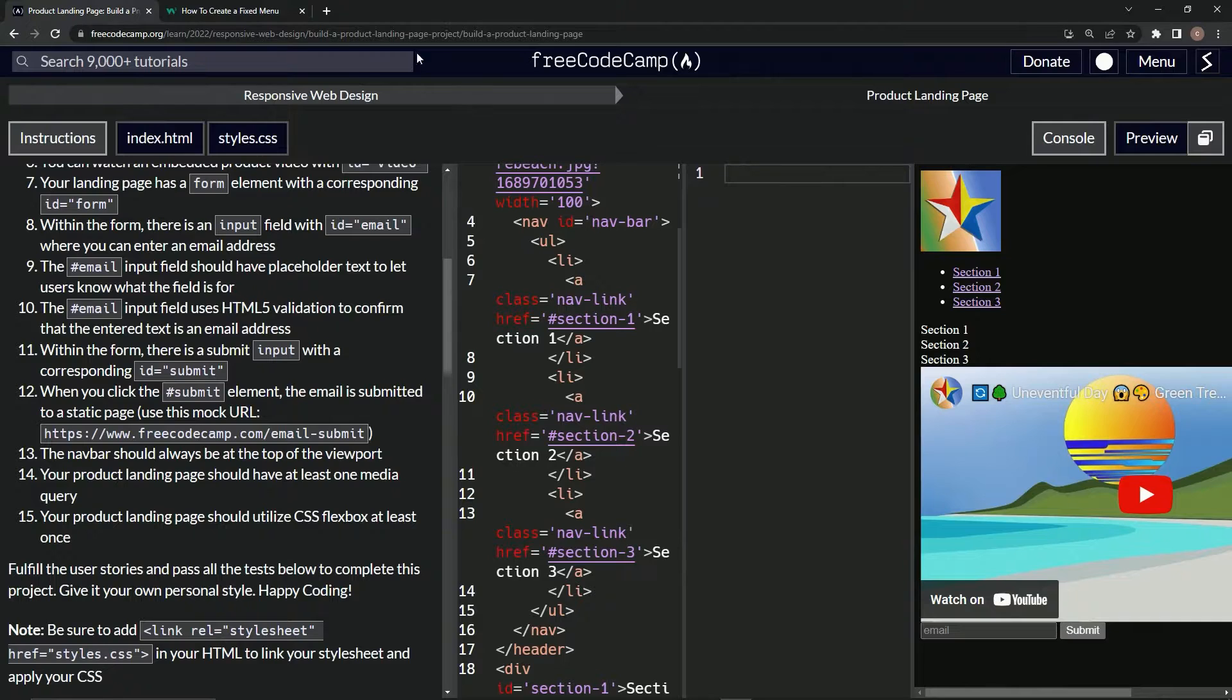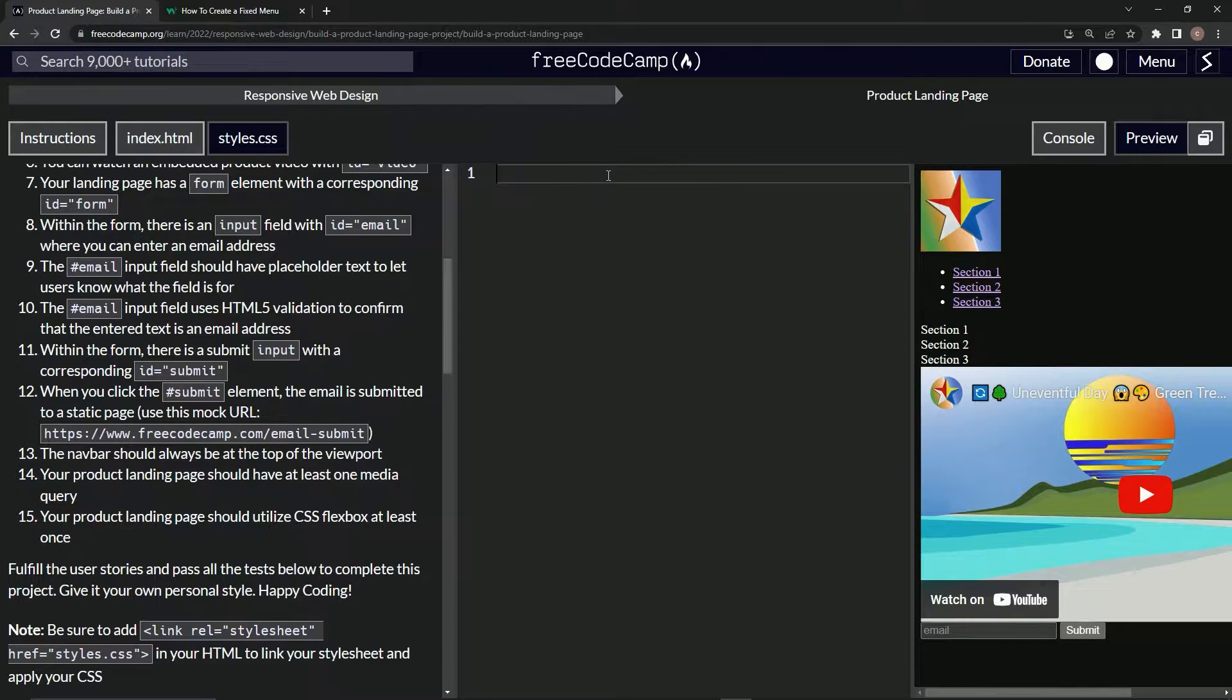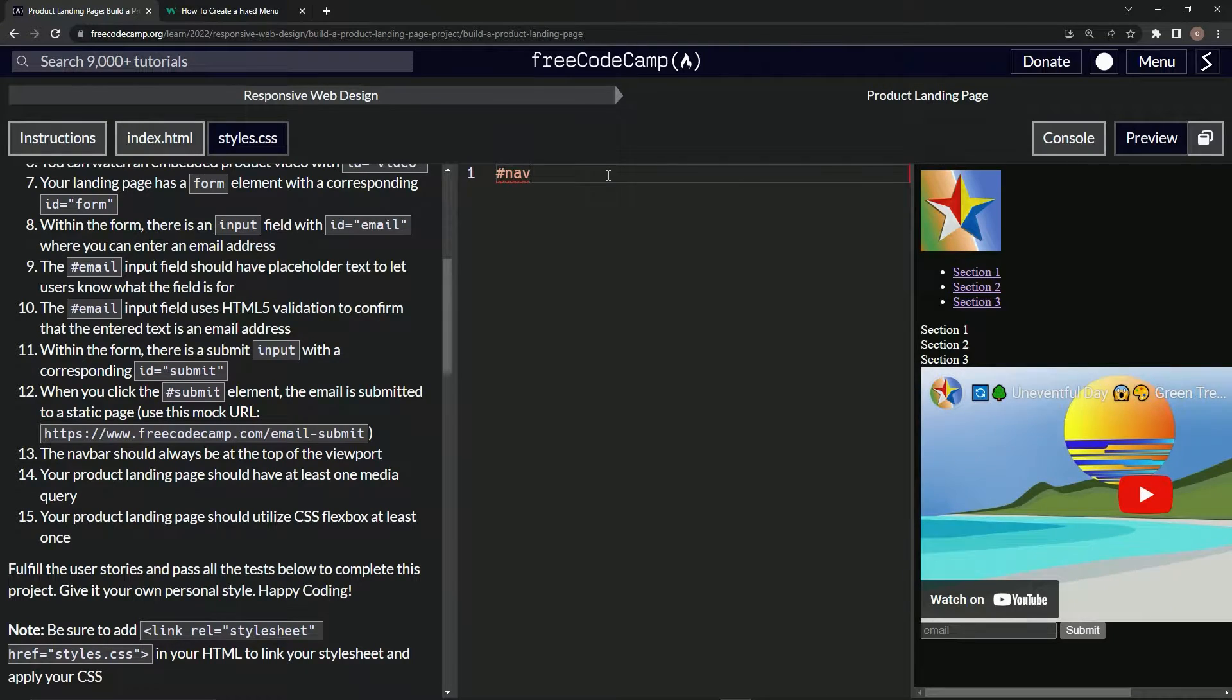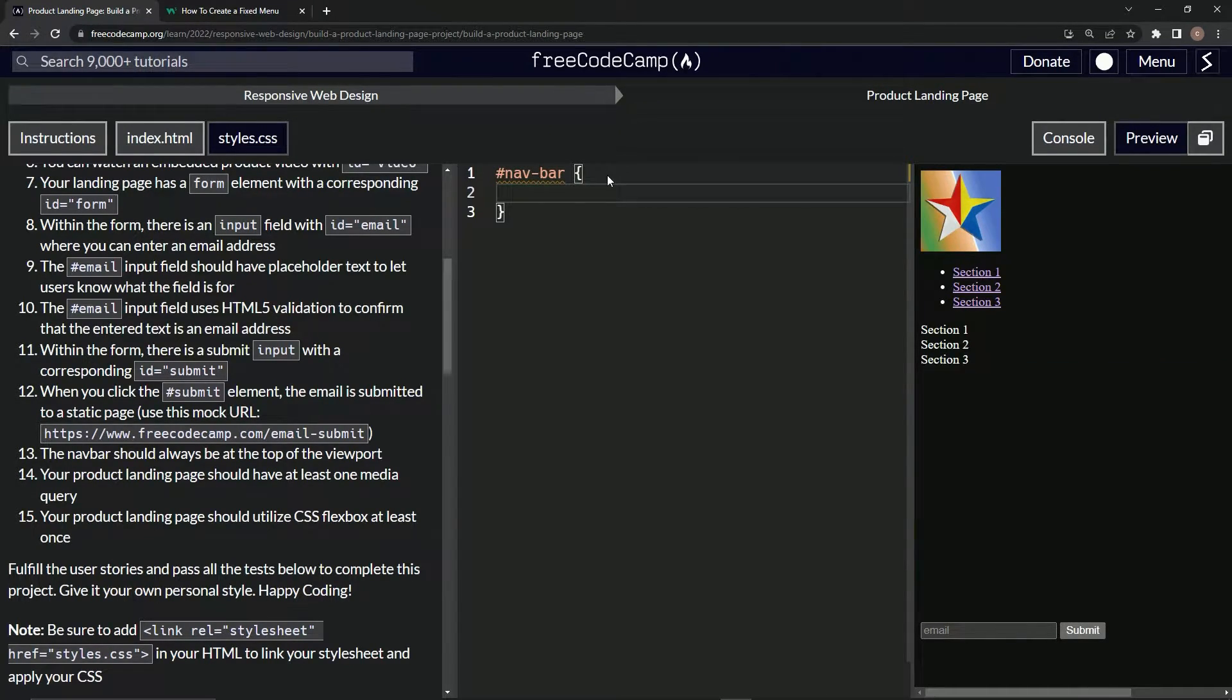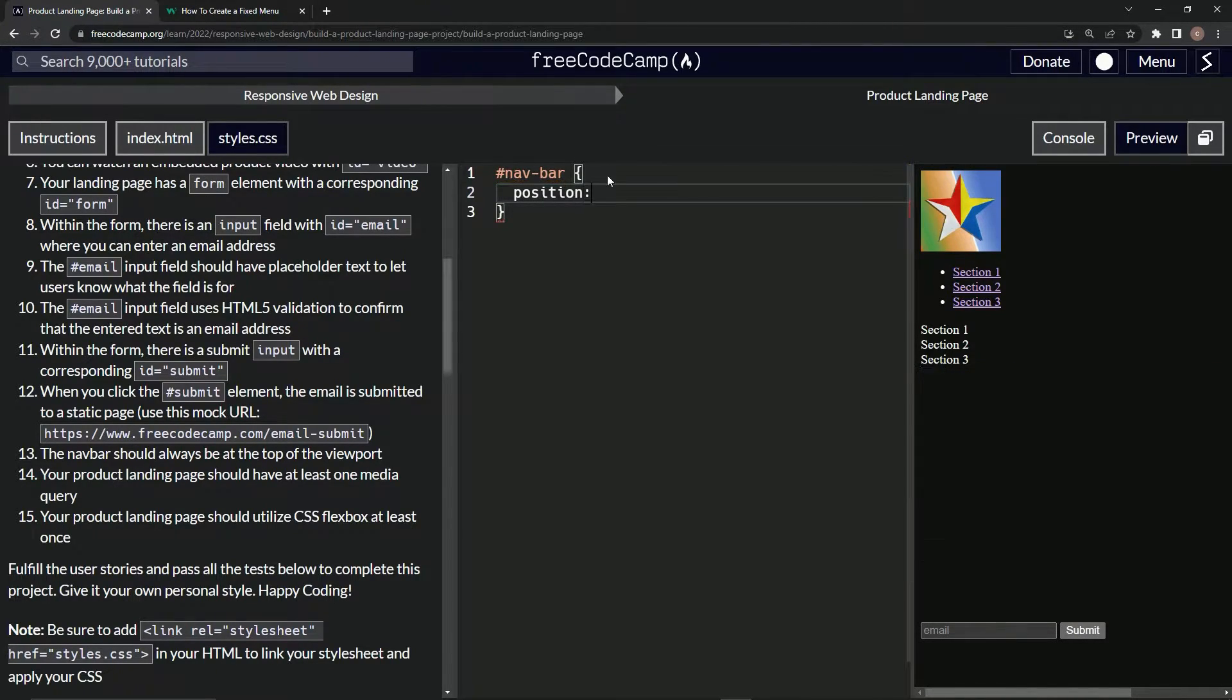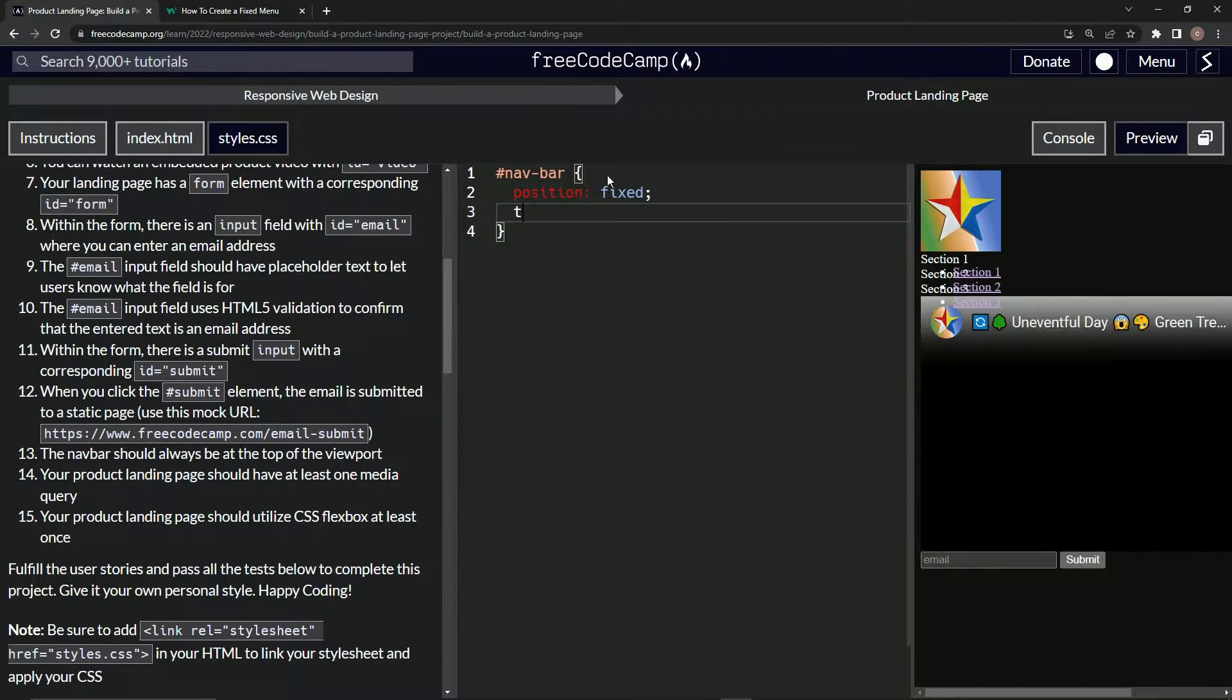Now let's target nav-bar. Hashtag nav-bar, that's our selector, then we've got the curly braces. We're going to have position fixed, and then we'll say top is now zero like that.